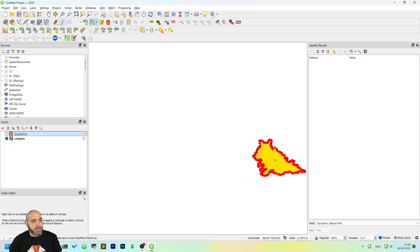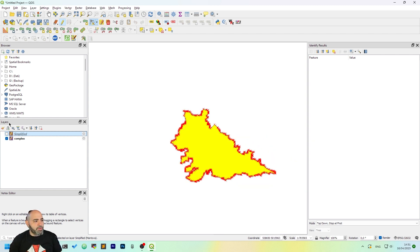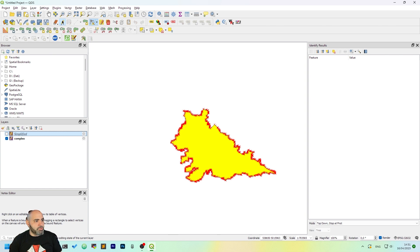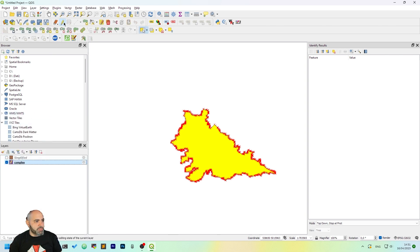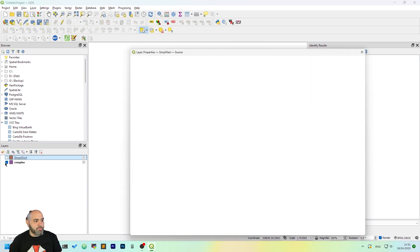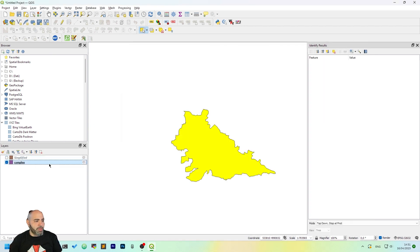But if we scale that up, we have almost no visible difference in points at a certain zoom level, but we have a lot fewer points.